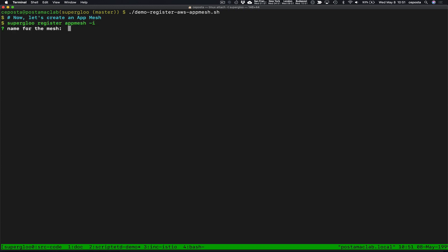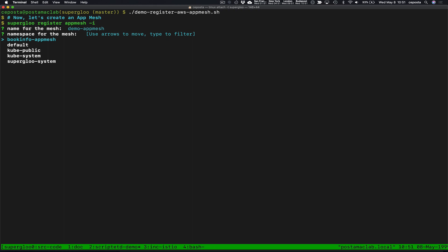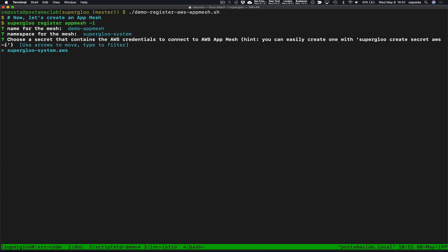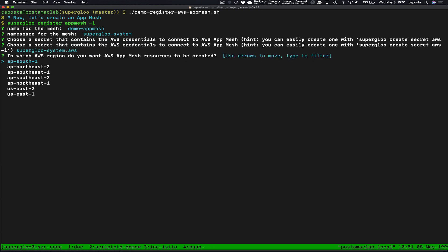So the first thing we're going to do is register our App Mesh Service Mesh. We're going to run 'superglue register app-mesh'. The name we're going to use is 'demo-app-mesh'. We're going to store this information in Superglue, which creates a mesh CRD allowing Superglue to help us track the installation and management of our mesh.